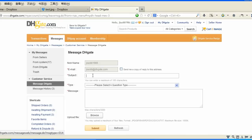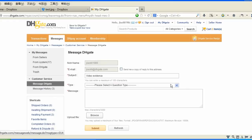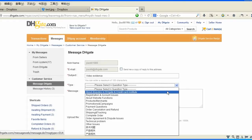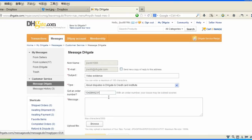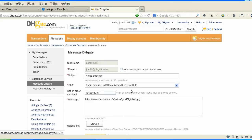From here, you will have to type in your nickname or email, and the subject of this file would be Video Evidence. The type would be About Disputes in DHgate and Credit Card Institute. You will have to type in your order number, and as a message, you will paste the link that you copied from the share link at Dropbox.